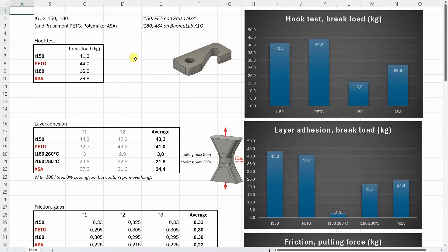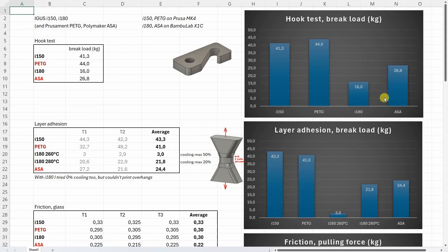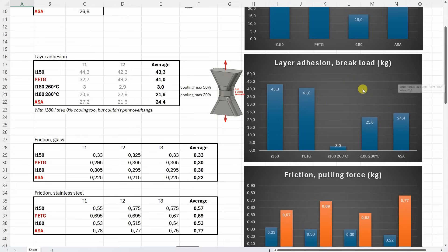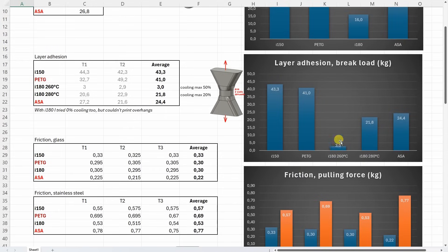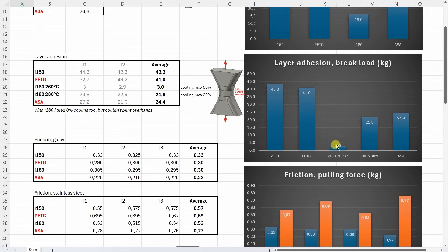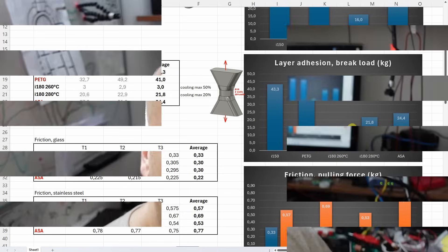I am starting with the hook test. And here the I-150 and PETG performed quite good. I-180 was weak because of that weaker layer adhesion. ASA somewhere between. How about that layer adhesion. I-150 and PETG again very good. Now look at this big difference. The difference is only in print temperature and percentage of the cooling. But huge difference in the layer adhesion.